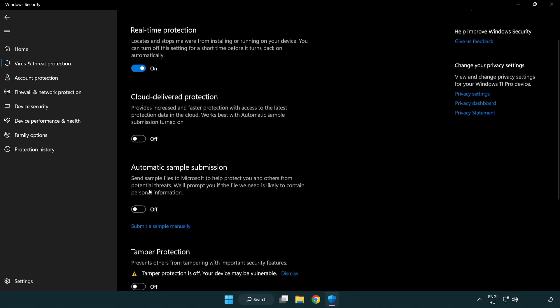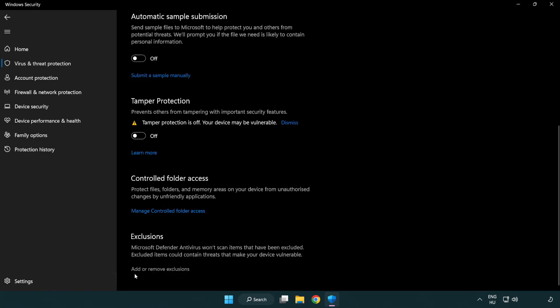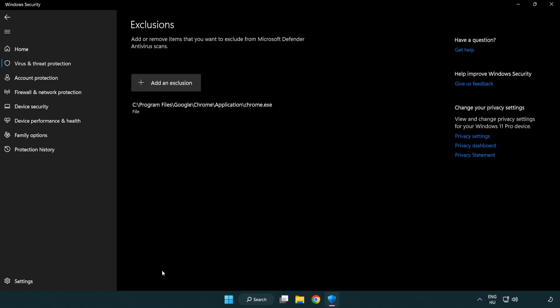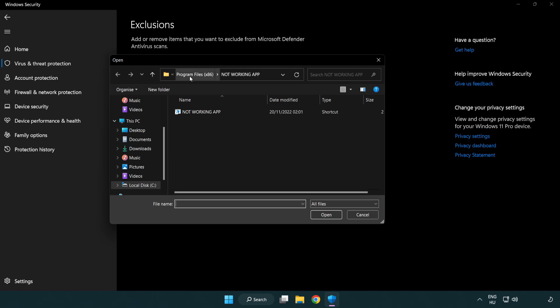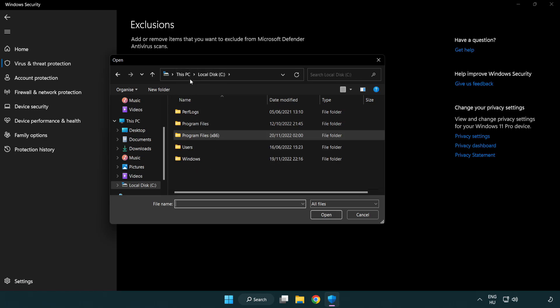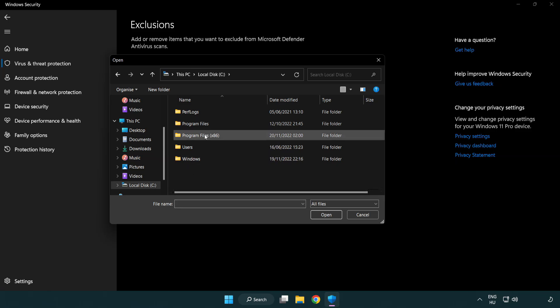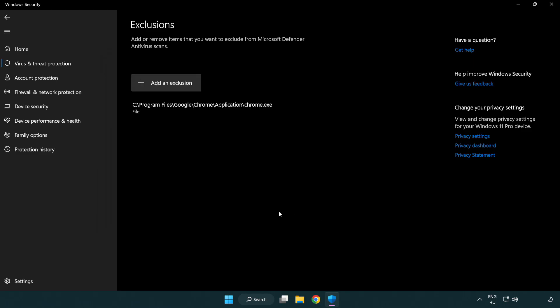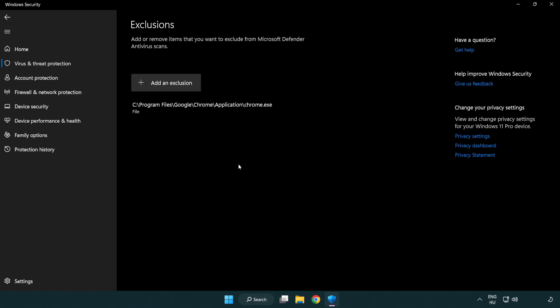Scroll down and click Add or Remove Exclusions. Add an exclusion. Try File and Folder. Find your not working application. Select it and click Open. Close the window.